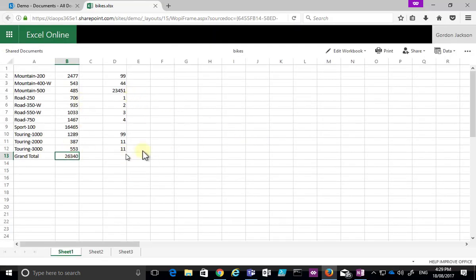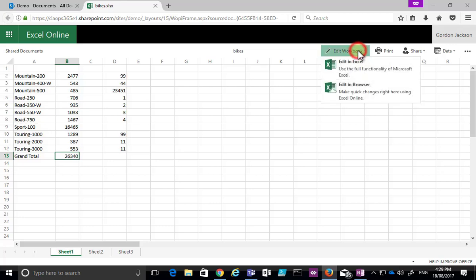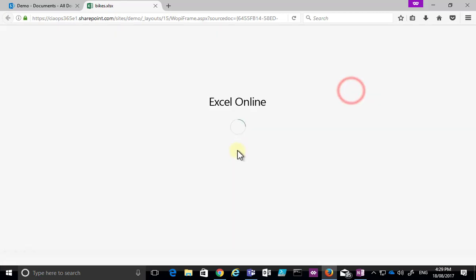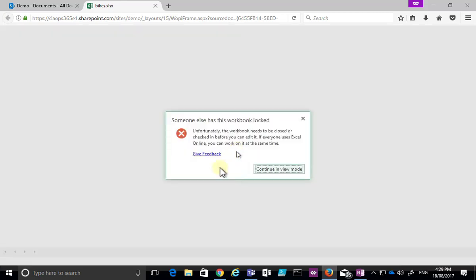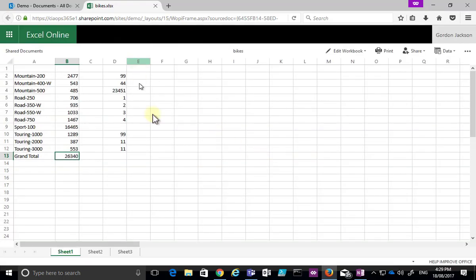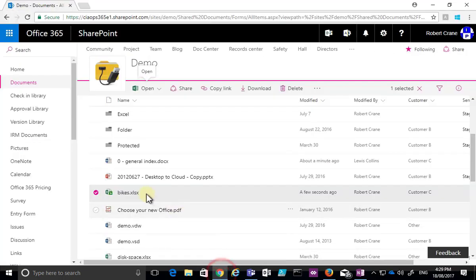This is a different user from the one who currently has the document checked out. Gordon can view the document — that's no problem. But if he tries to edit it in the browser, he'll be notified that someone else has the workbook locked and checked out, so he can only continue in view mode.